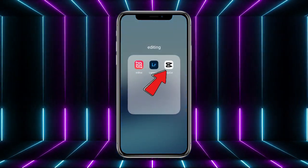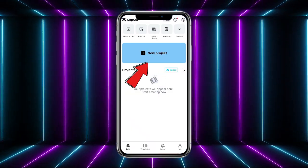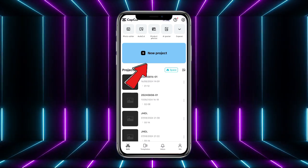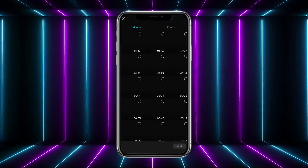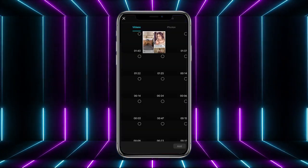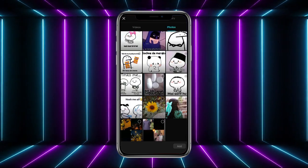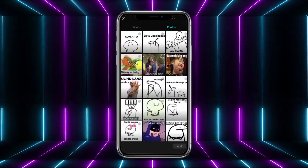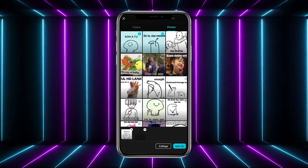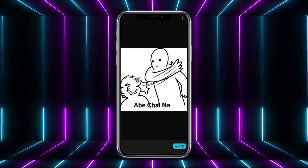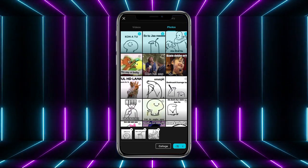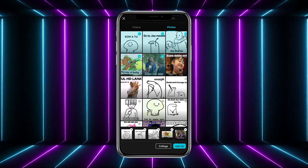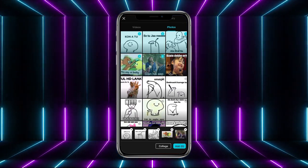First of all, simply open up your CapCut app. Once you are here, tap on 'New Project.' From here you have to select the pictures — select as many pictures as you want. Once you are done, tap on 'Add' at the bottom of the screen.